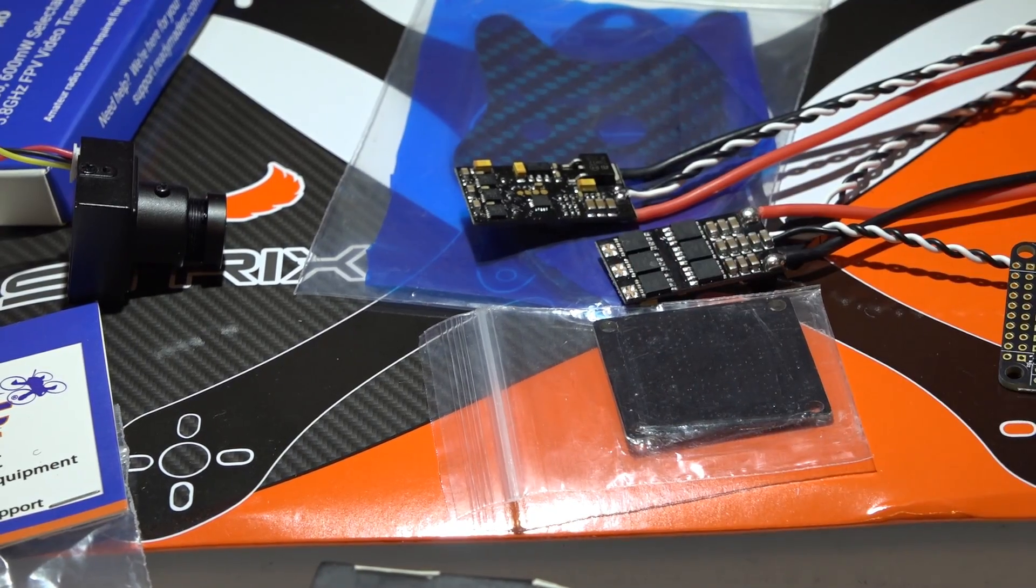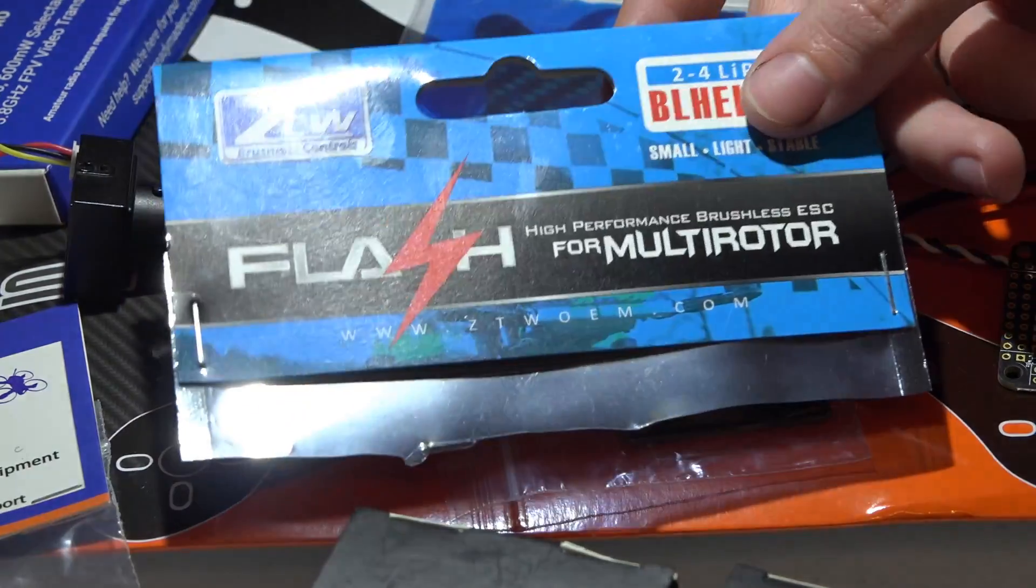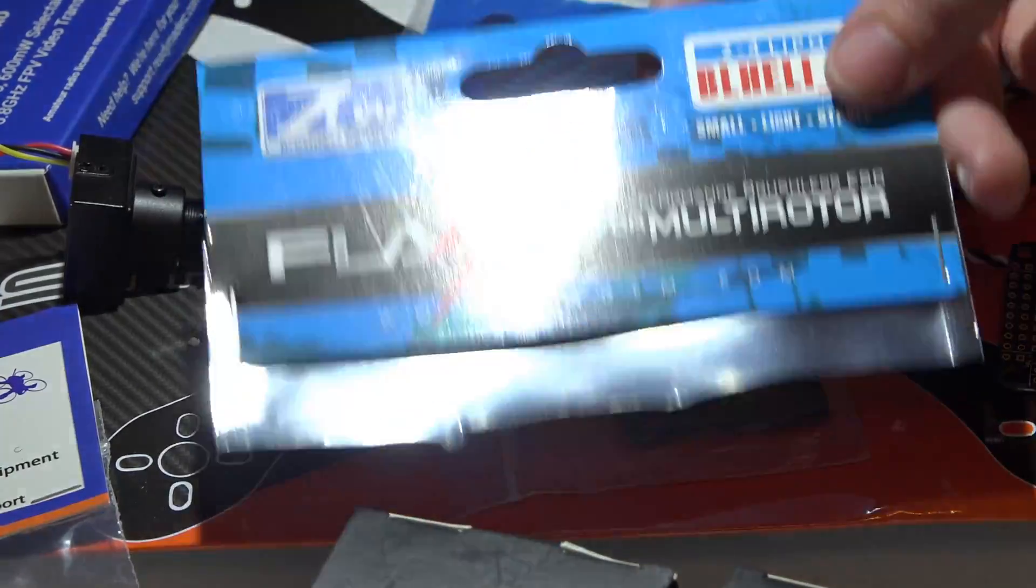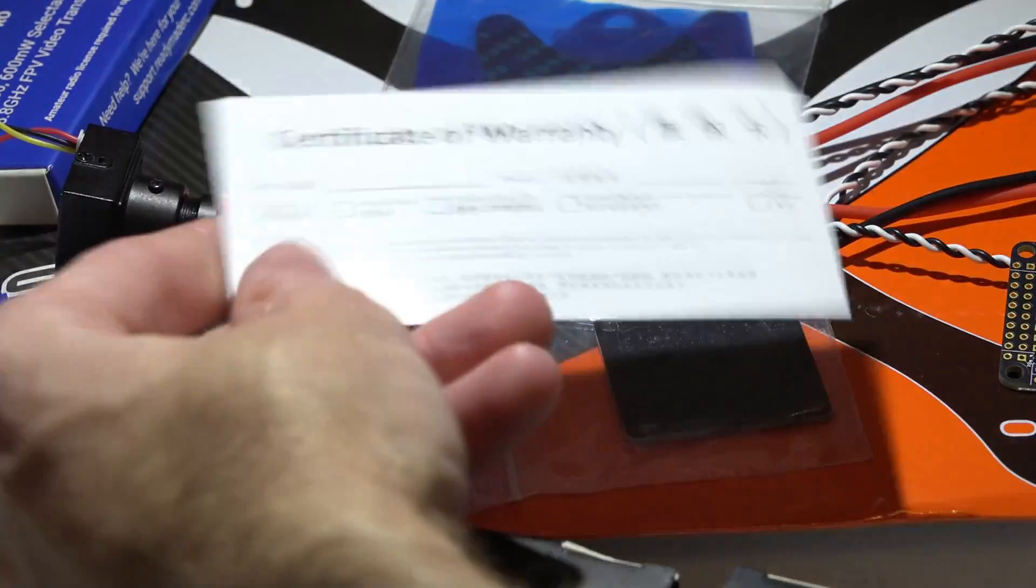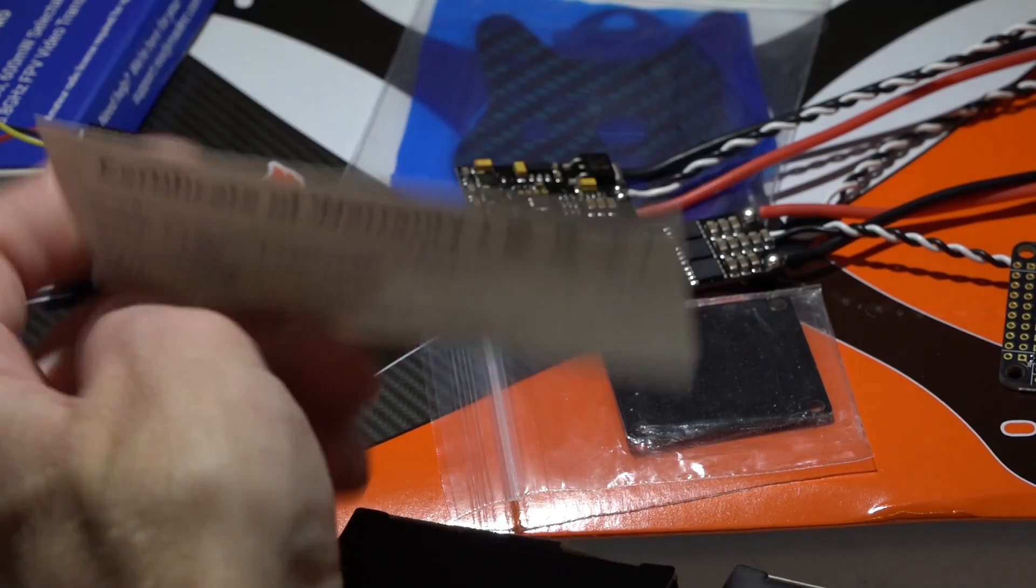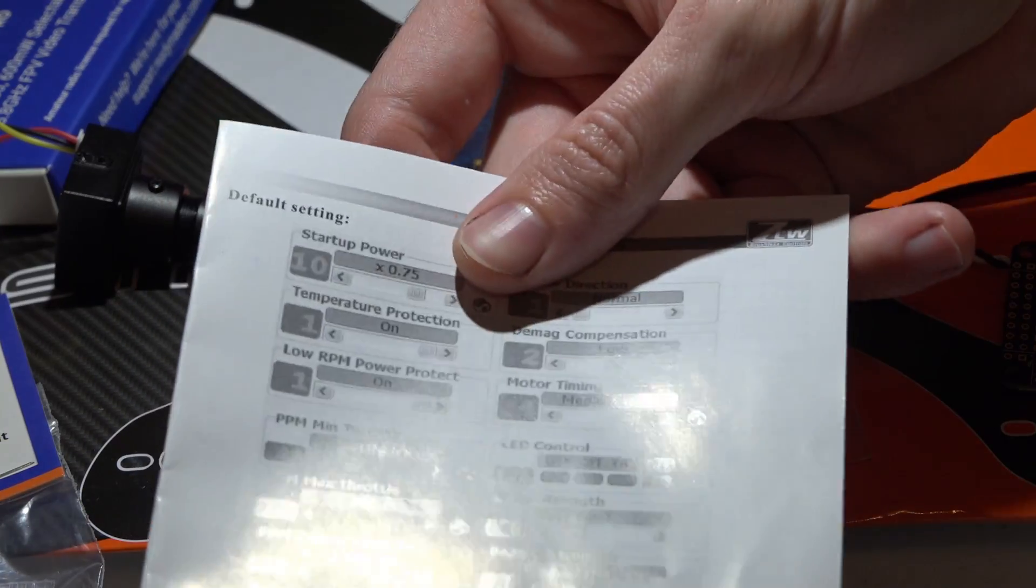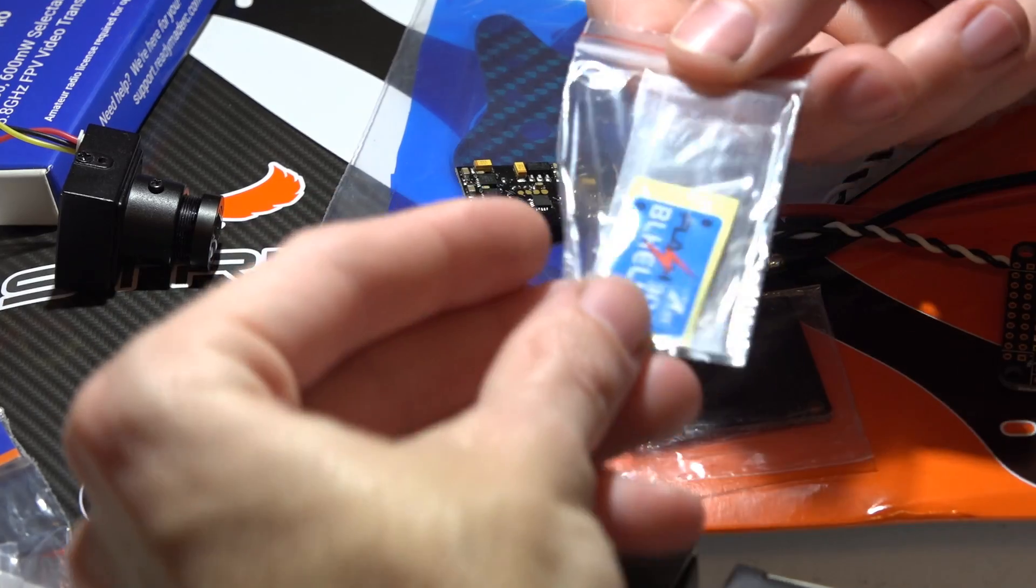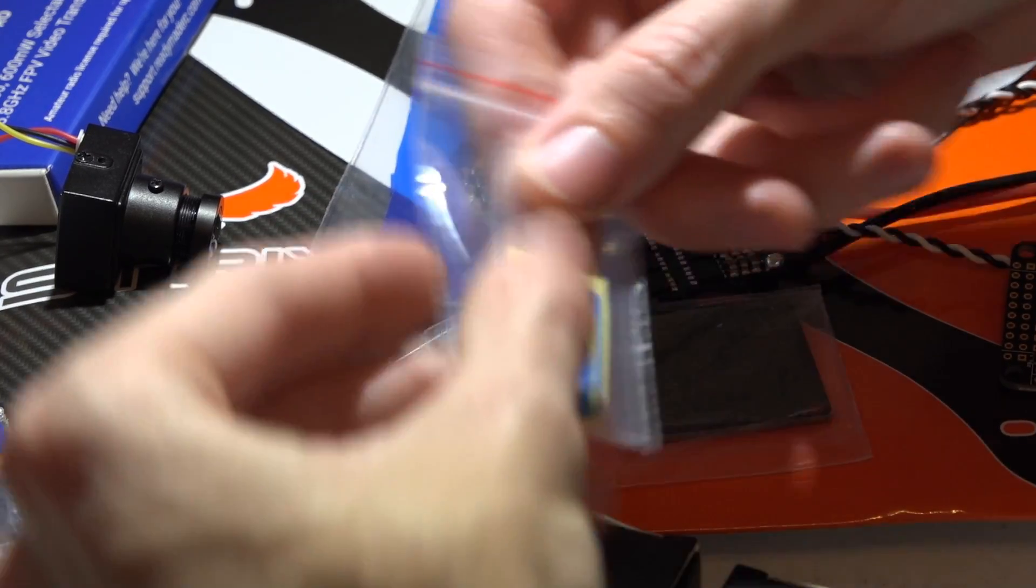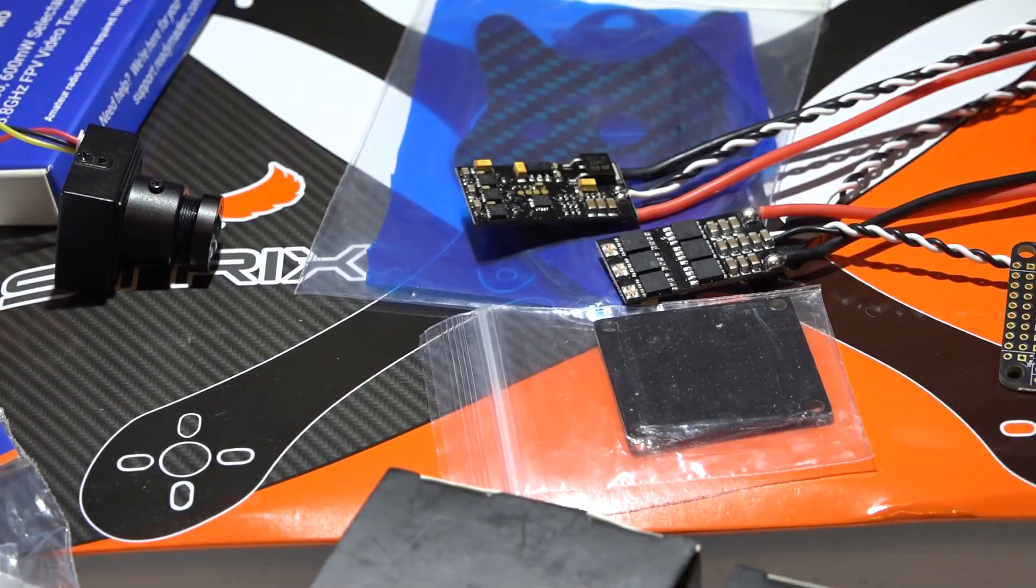When you purchase these, it comes in a bag like this that I've already torn apart. You get some type of warranty card, some directions, which you really don't need. With each ESC, you get a little bit of heat shrink and a decal, and that's pretty much it.